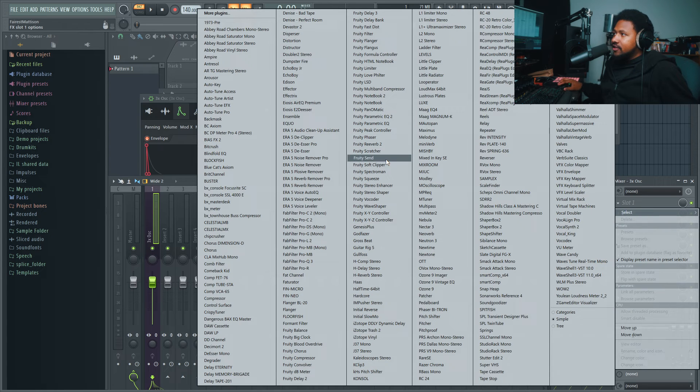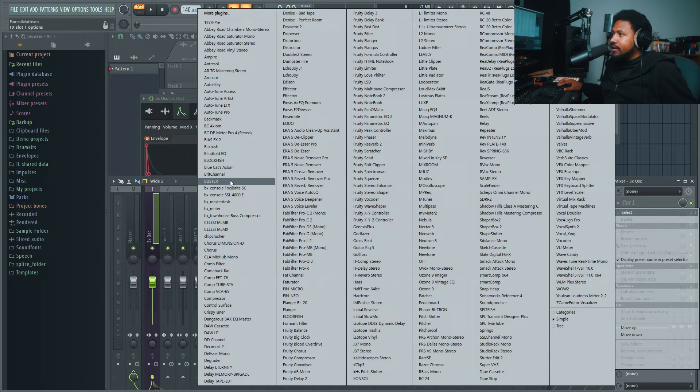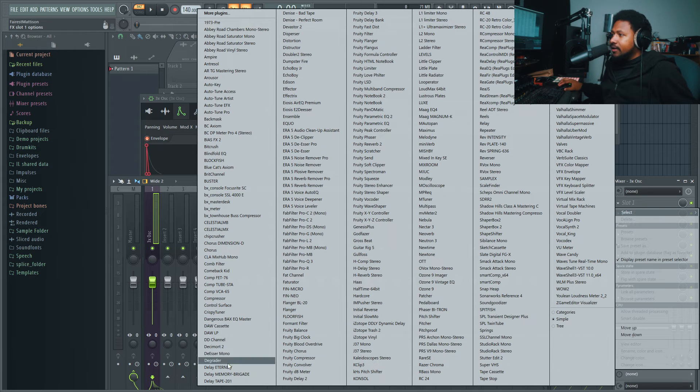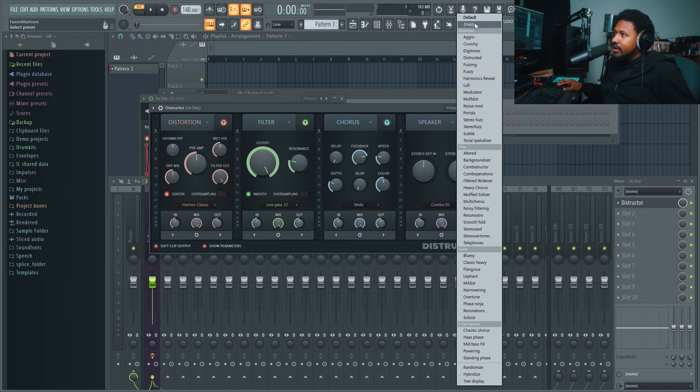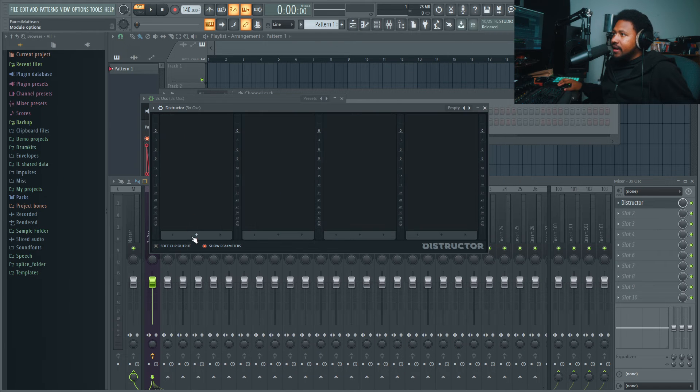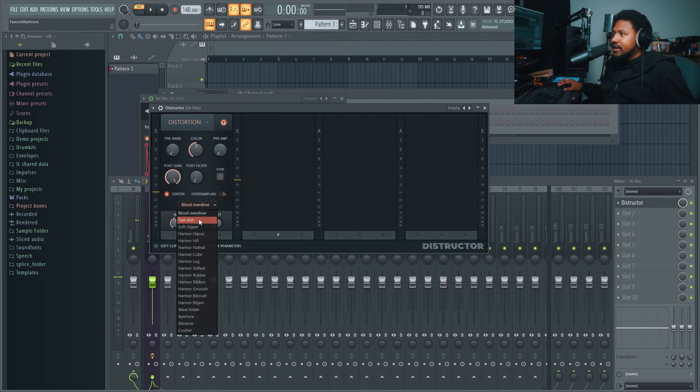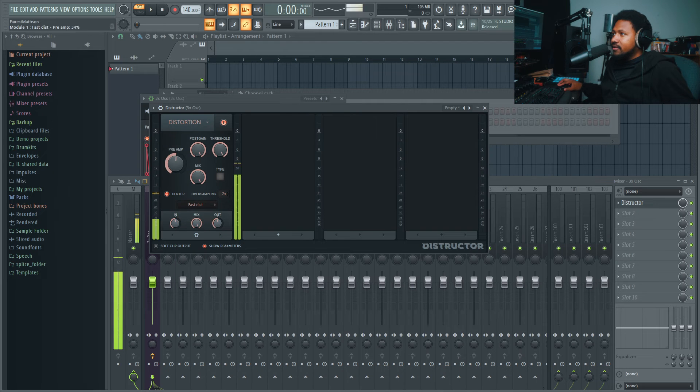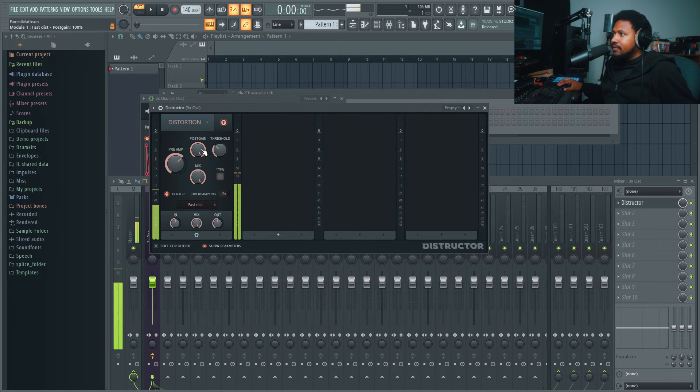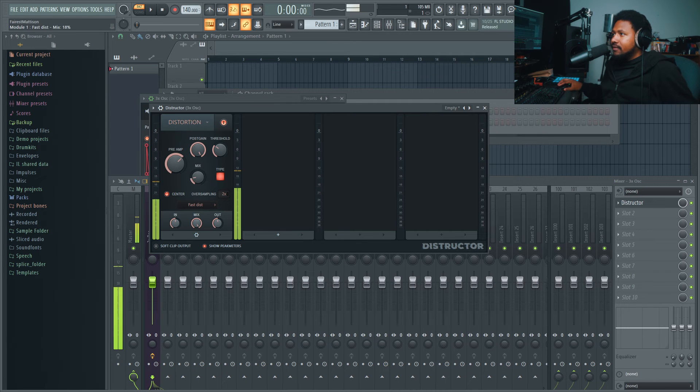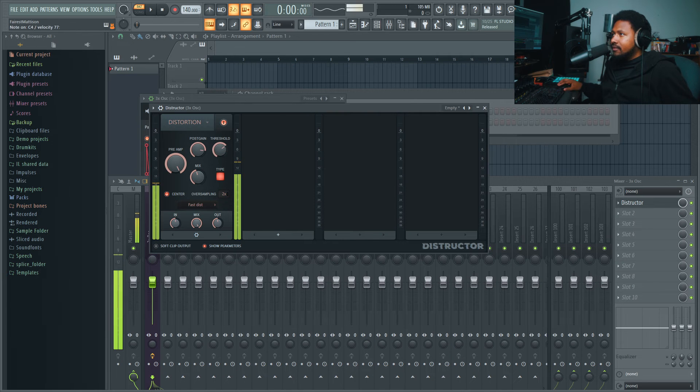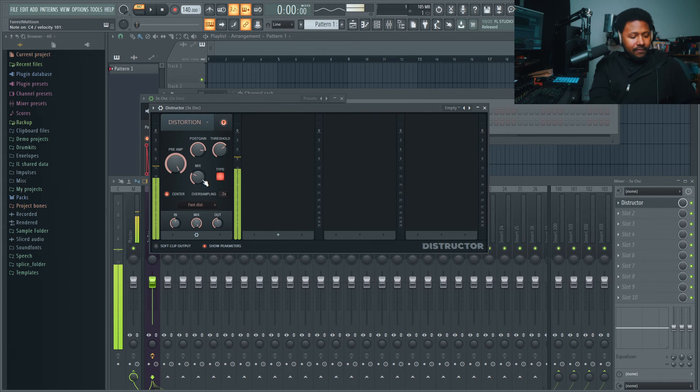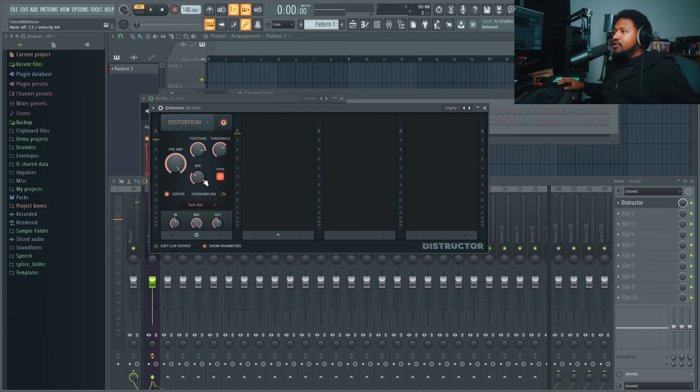So you can add some distortion. I'm just going to add a Fruity Fast Distortion - or matter of fact, let's use what you call it, Destructor, because that's a really good plugin inside of FL Studio. I'll just put it on empty and then we'll just add in a distortion node and then we'll add in Fast Distortion. You can start experimenting with it, make it until it's the way you want to.